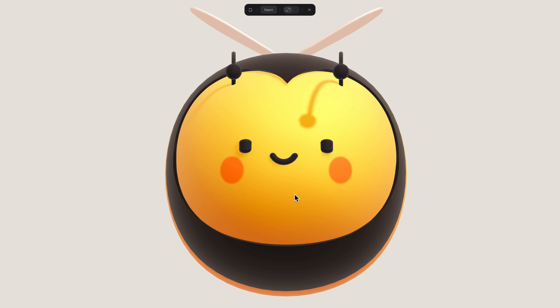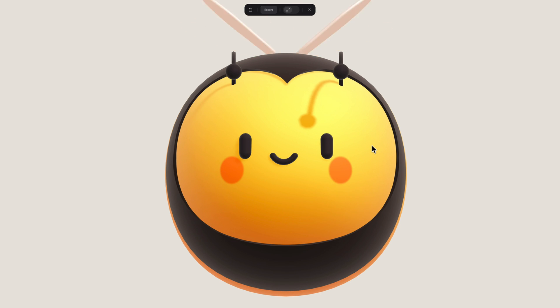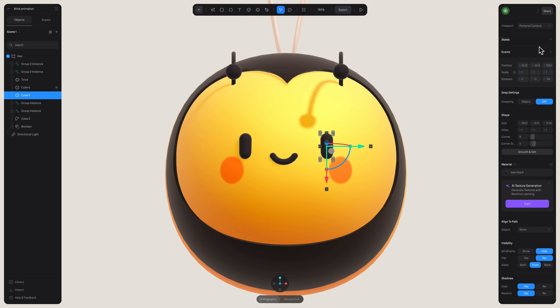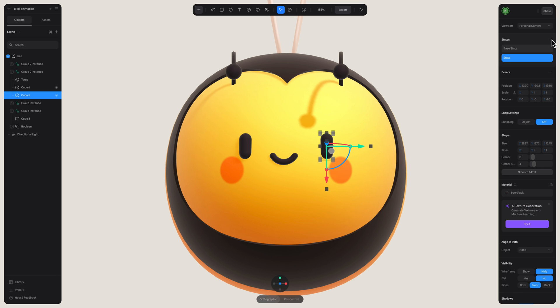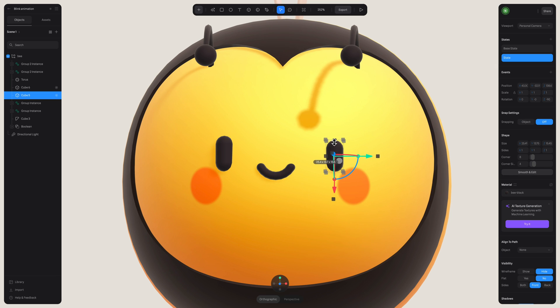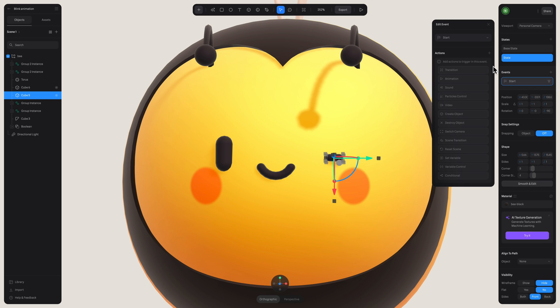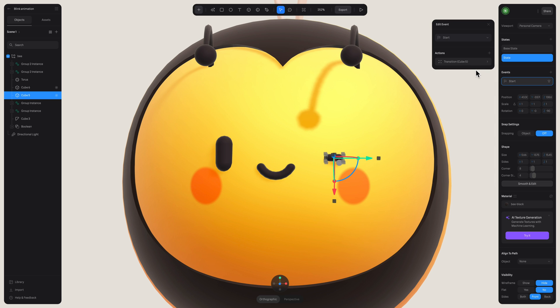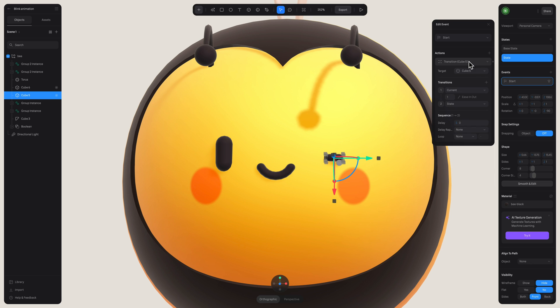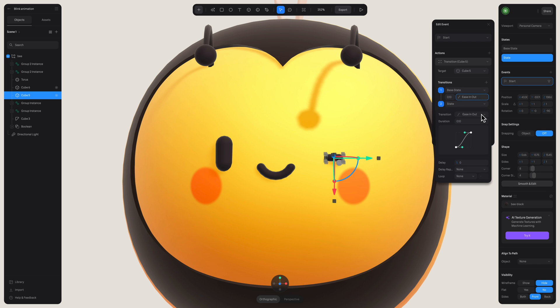Another thing that we can do to bring this character even more to life is having it blink. So what we can do is select one eye and create a second state. In the second state, let's make the eye smaller. So now we have one state where the eye appears open and another where it appears closed. Now create a start event and add a new action. In transition, you can use 0.10 for the speed and let's keep it on linear.